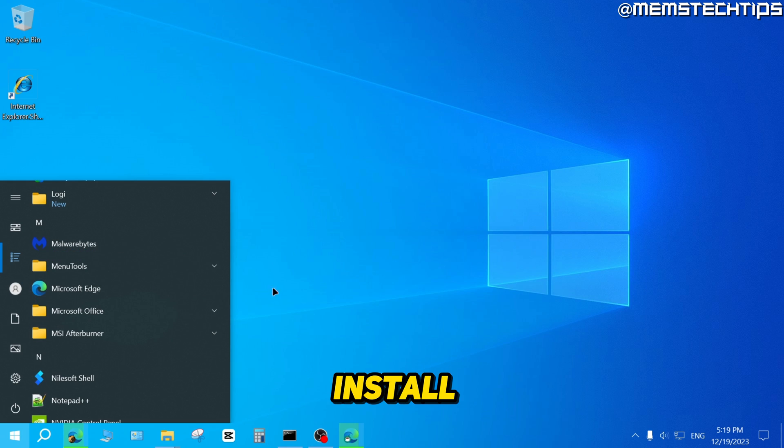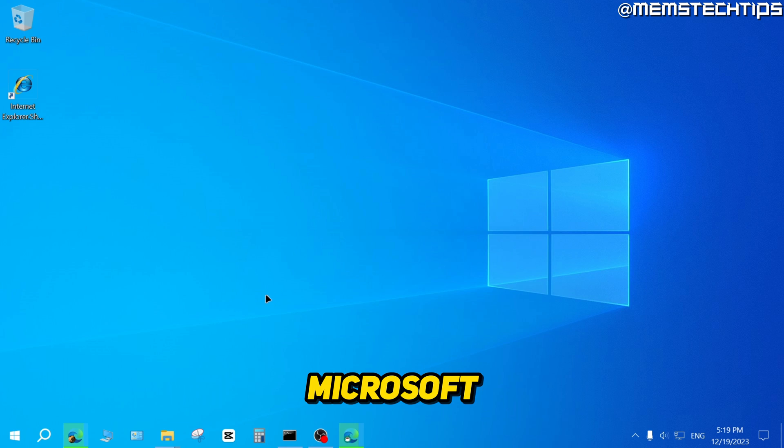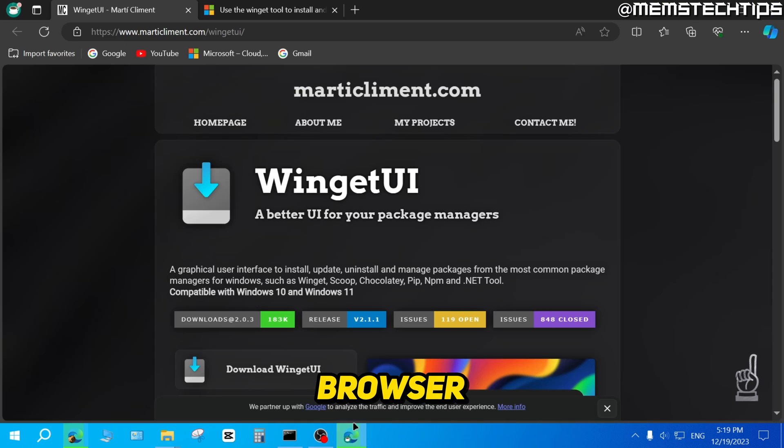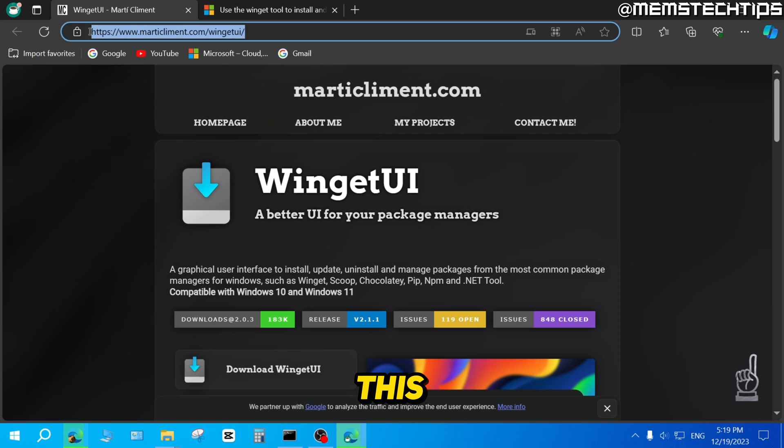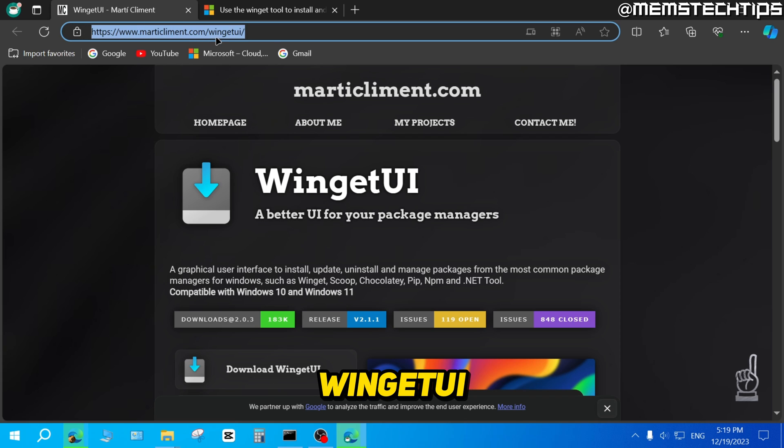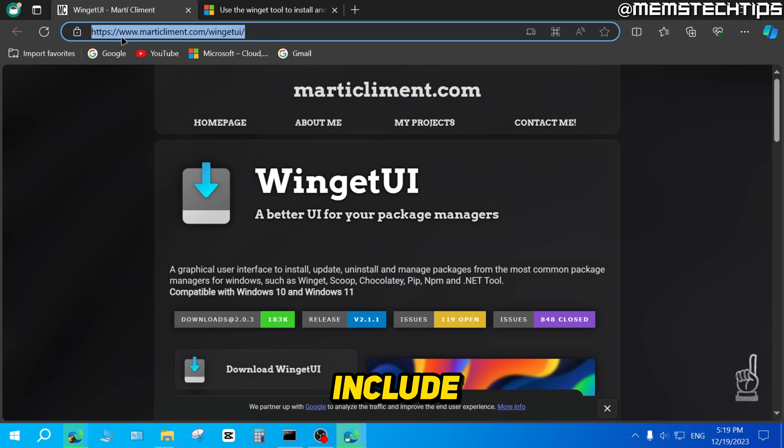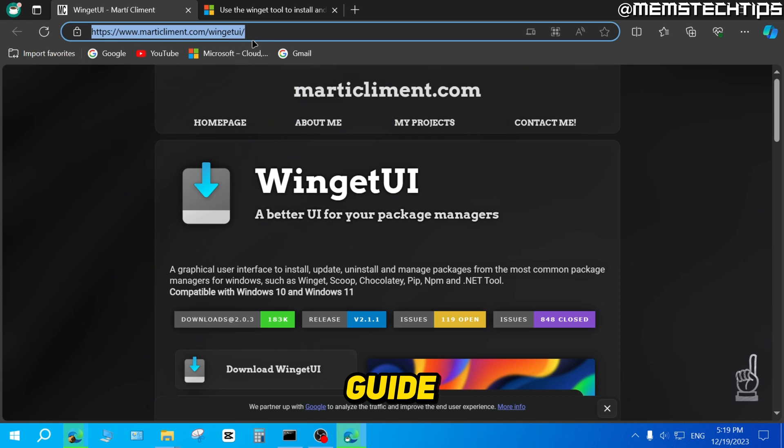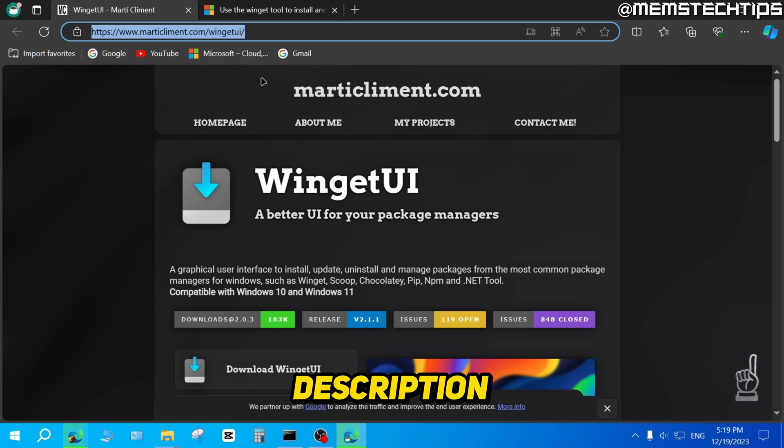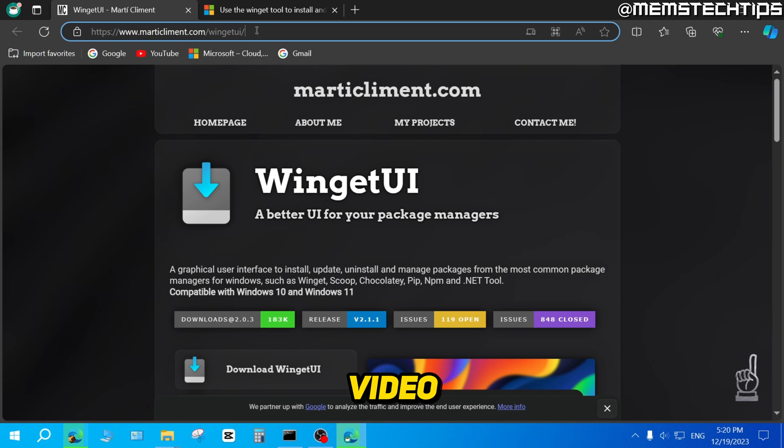Now, to install apps without the Microsoft Store, you can open up your browser of choice and then you can go to this web page, which is the WingetUI web page. I'll also have a written guide on the subject and I'll include this web page in my written guide, and you can just get that from the description of this video.